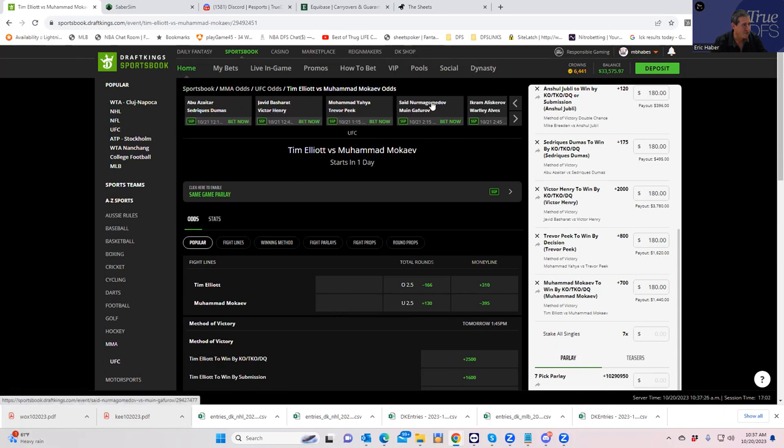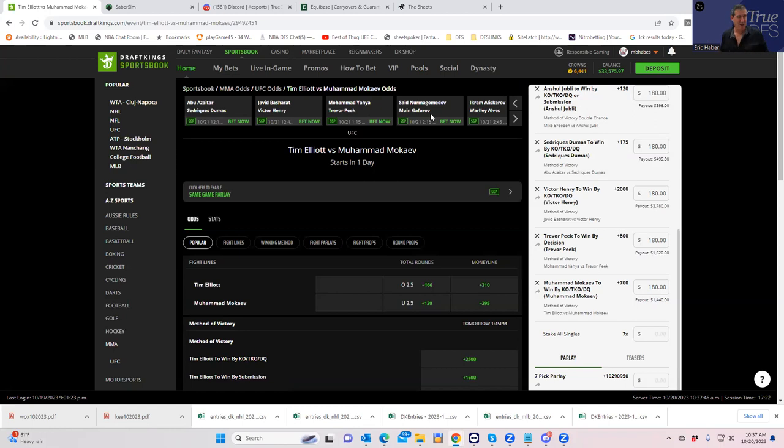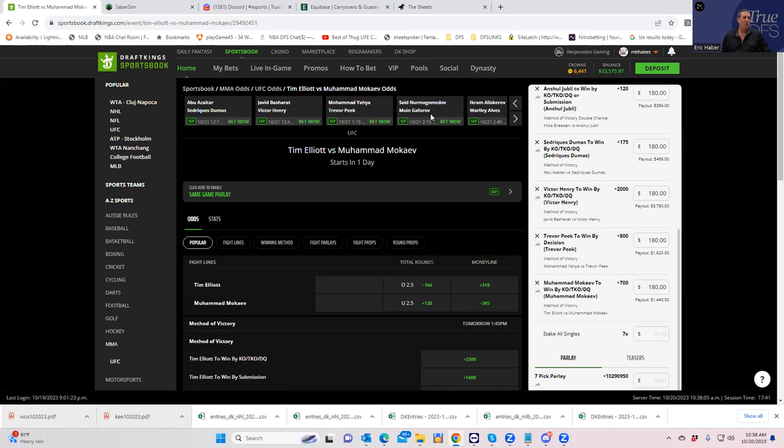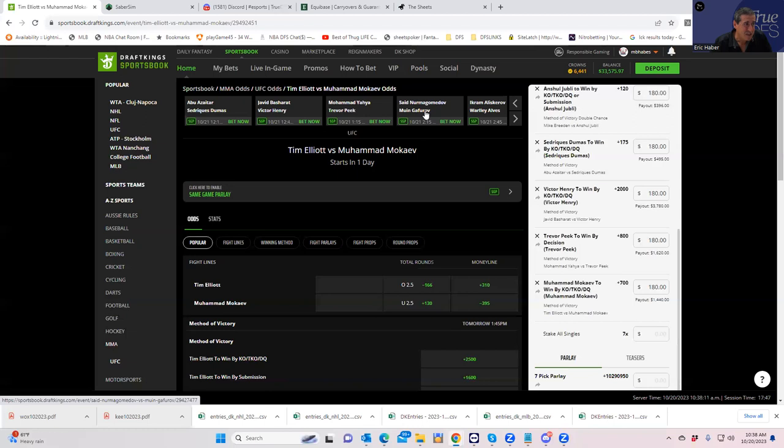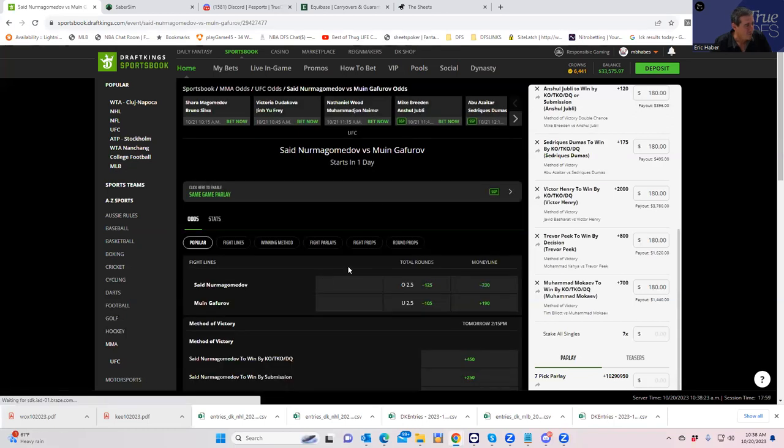All right. Saeed Nurmagomedov versus Muin Gafurov. So this is the deal. Again, people have just kind of gathered into this one thing. And that, that Gafurov is probably going to be going for takedowns. And Saeed has a really good TDD. So these, you have this style situation, this style set up where Nurmagomedov by submission has to be completely overvalued. People have to be playing that to a higher degree than reality dictates just because of that narrative. So we're not going to be able to play that. Gafurov, if he gets those takedowns and Nurmagomedov does not get the submission, it's going to probably make for an easy road for Gafurov. So that's what we're going to play. We're going to play Gafurov.